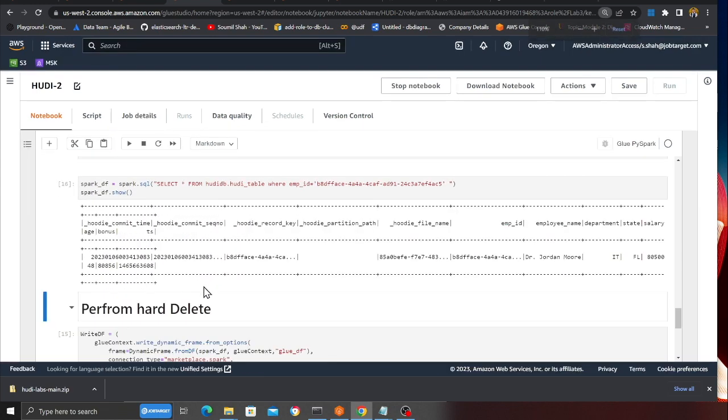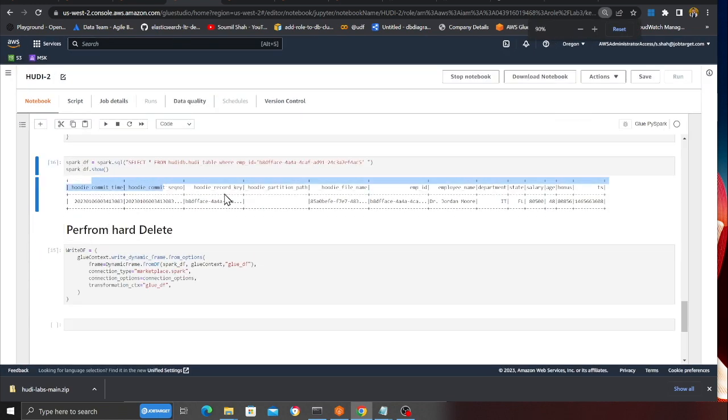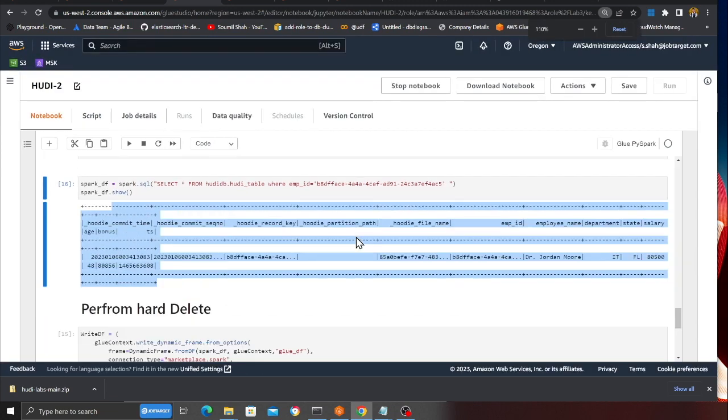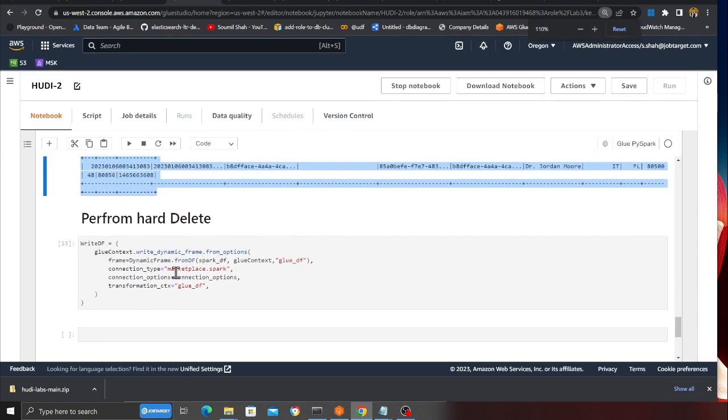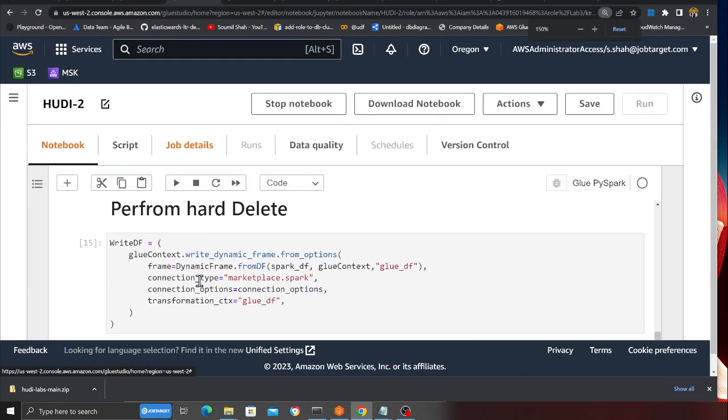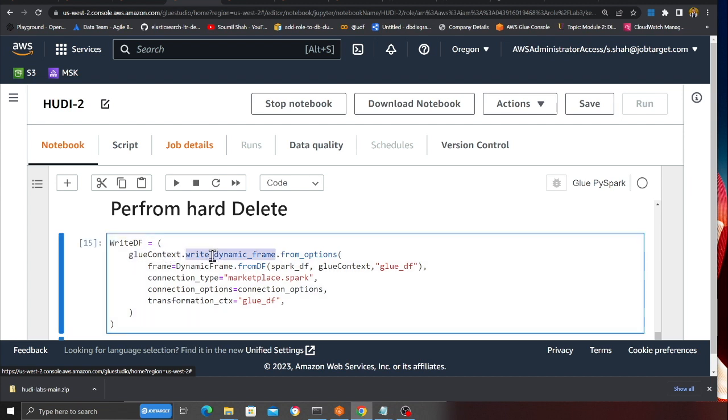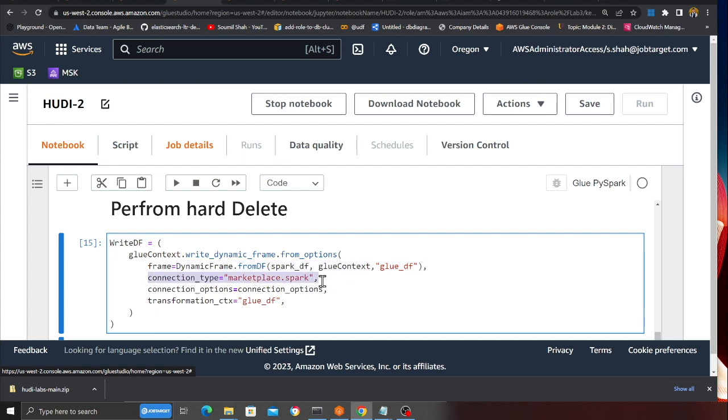Now, pretty straightforward. If you observe here, I am using glueContext.write_dynamic_frame.from_options, and I'm passing my Spark DataFrame. I'm converting my Spark DataFrame back to a Glue DynamicFrame. I'm using a marketplace connector and passing all the settings that I defined earlier.